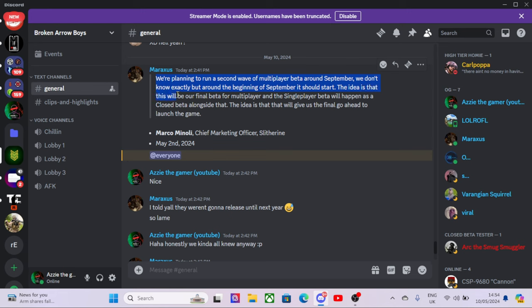The idea is that this will be a final beta of multiplayer, and the single player beta will happen as a closed beta alongside that. Oh, so there might be an open beta and a closed beta.